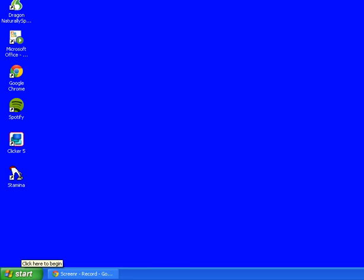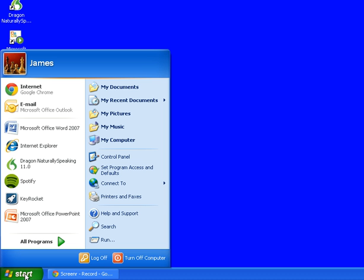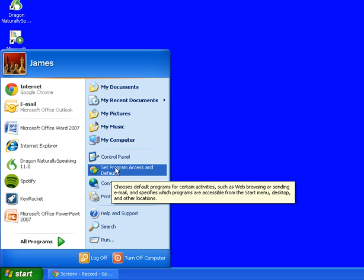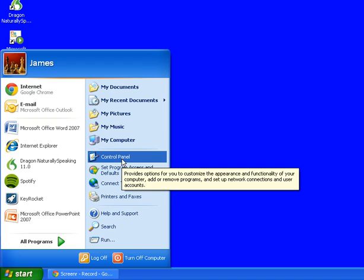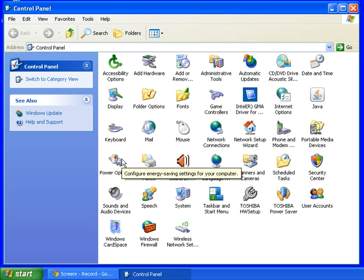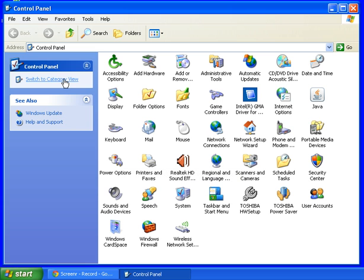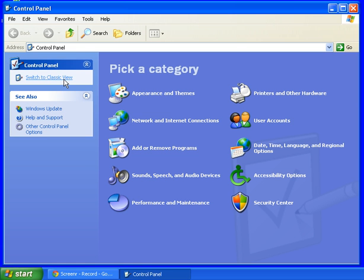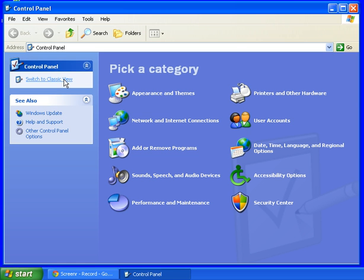To change the mouse pointer, click on the start button and then go to the control panel. When you click on it, you'll have two views. This is called the classic view which is a white background with lots of icons, or you may see the category view which is blue background with fewer icons.